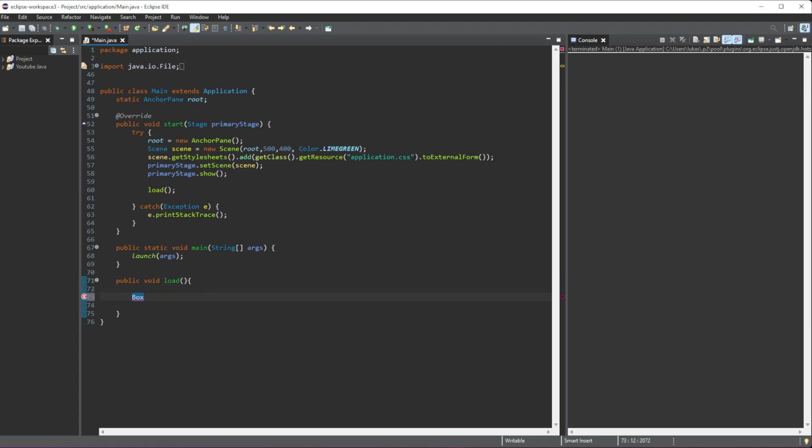So let's create our first 3D shape, which is a box. We have to write 'box', then we can give any name. I'm going to do 'box' and then equal this to a new box. Just like that, we have created our first 3D shape.